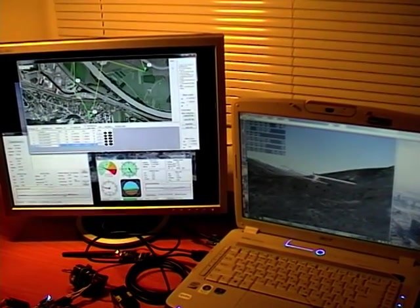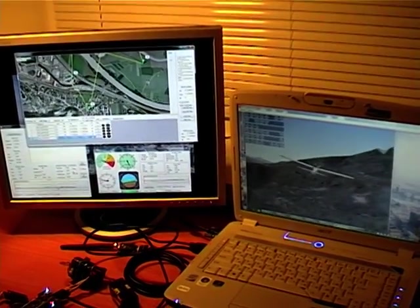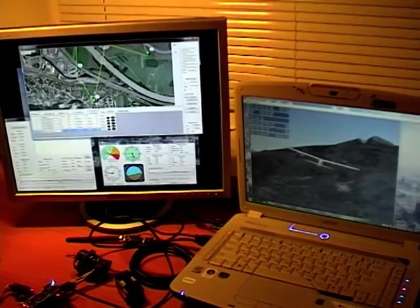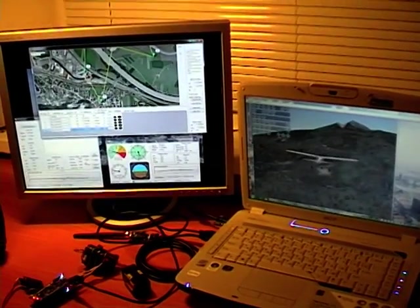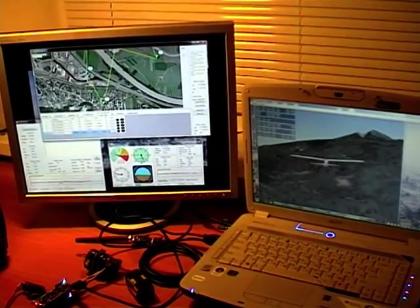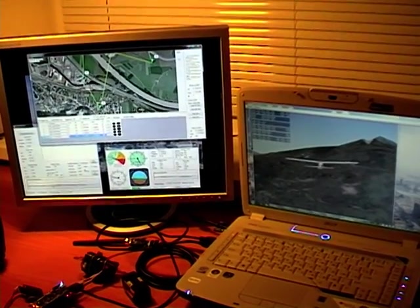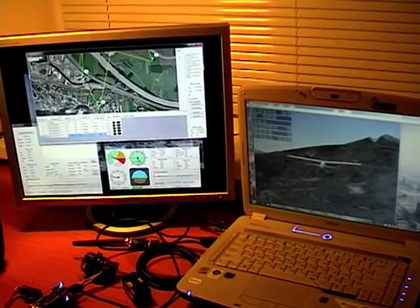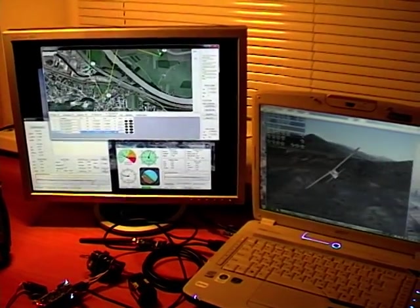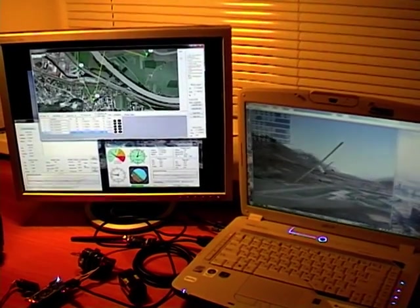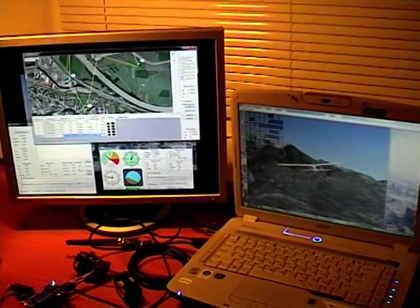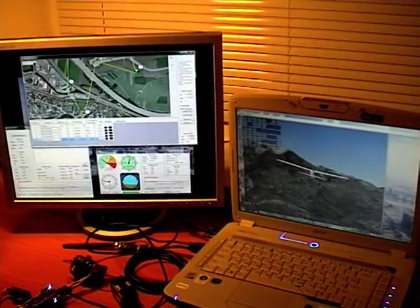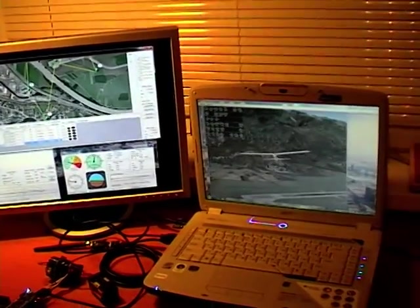Then the plane turns and goes to the waypoint number 5, which we modified a few seconds ago.